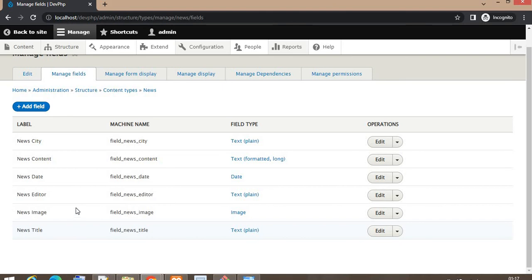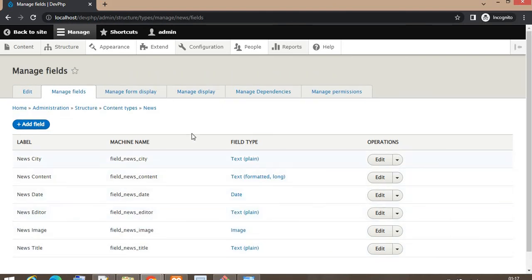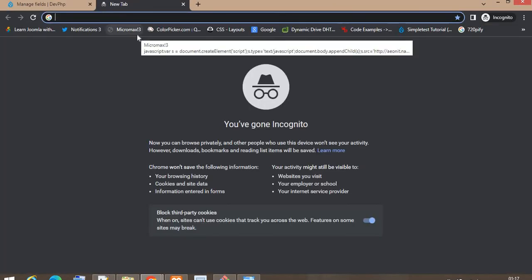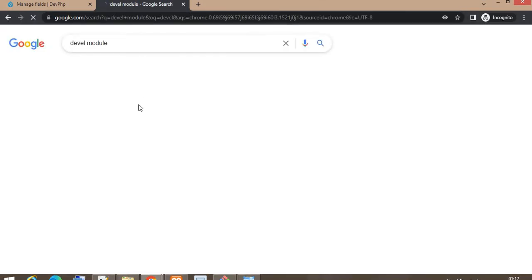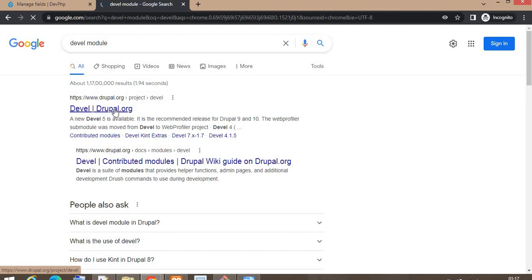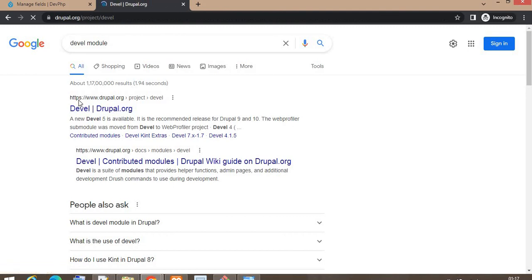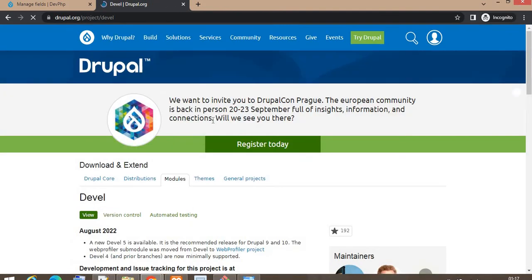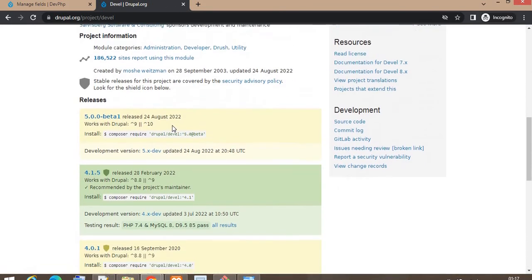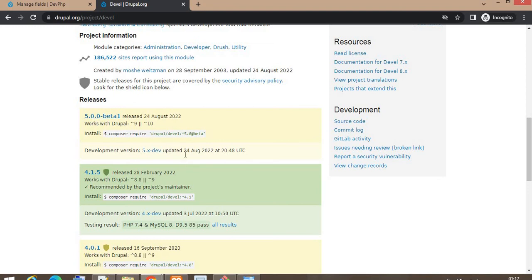For that, first we need to download the Devel module. Go to the Devel module page on drupal.org. My current version of Drupal is 9.4, so I will download this module from drupal.org.